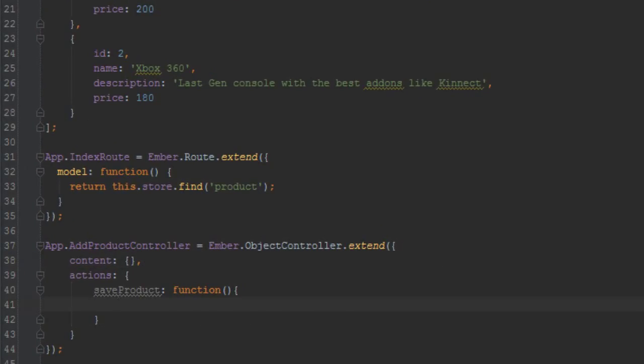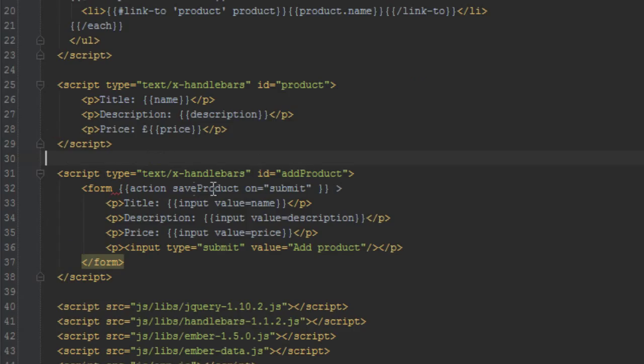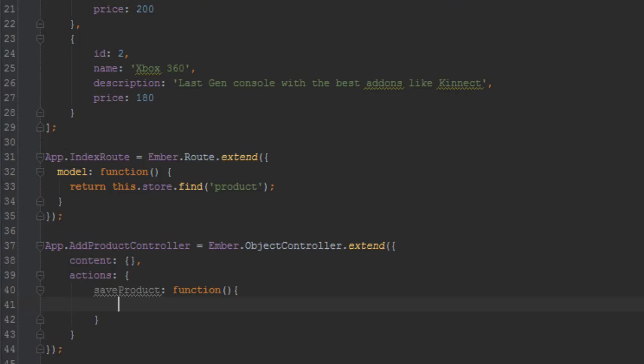So let's go ahead now and just implement our save product here. Okay, let's just make sure that that's the action that we're triggering, so save product on submit save product. And what we need to do is just get the properties from that form.